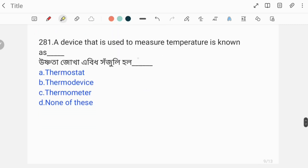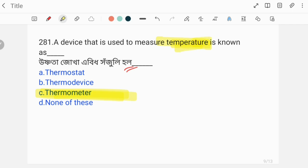A device that is used to measure temperature is known as — what instrument measures temperature? The answer is thermometer. Thermometer is used to measure temperature.